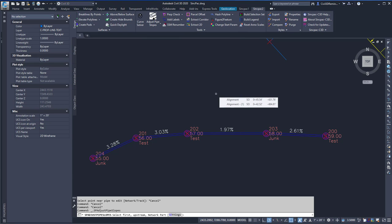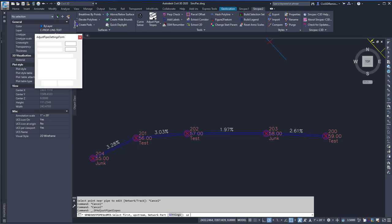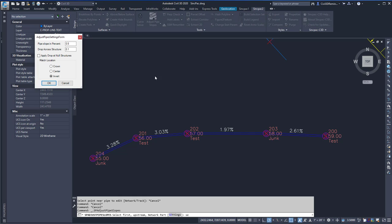Here it's going to ask me to select the first upstream network part, or I can type SE for settings. Here I can enter in the pipe slope and percent of drop value across the structures, and I can also apply a drop at the null structures if I want to.